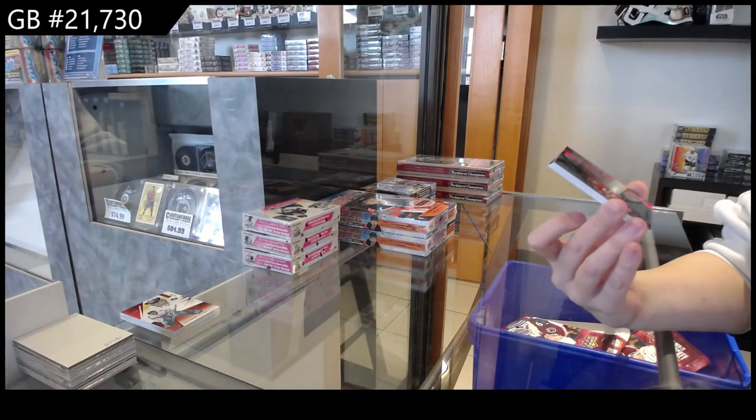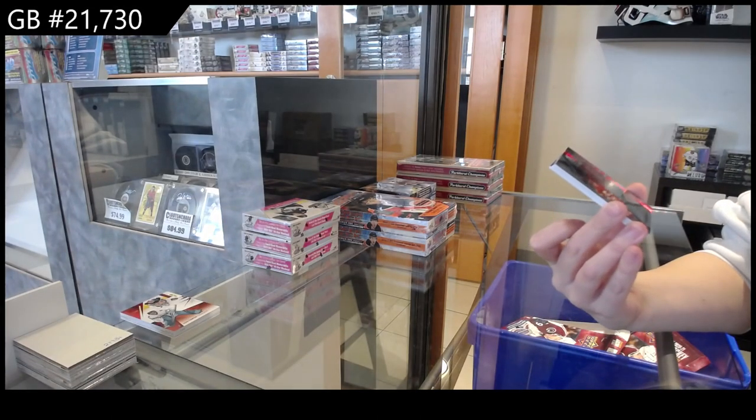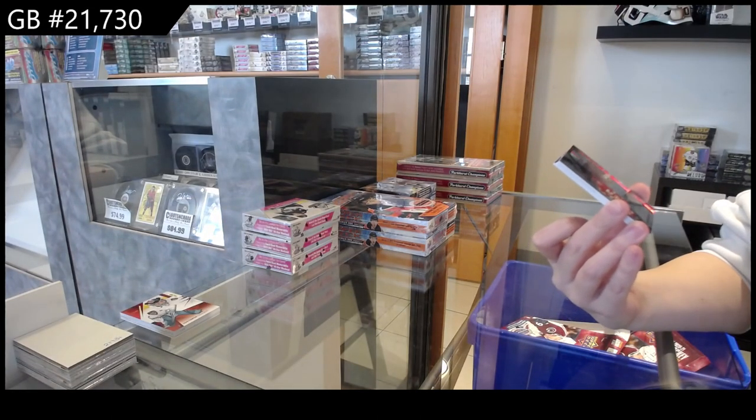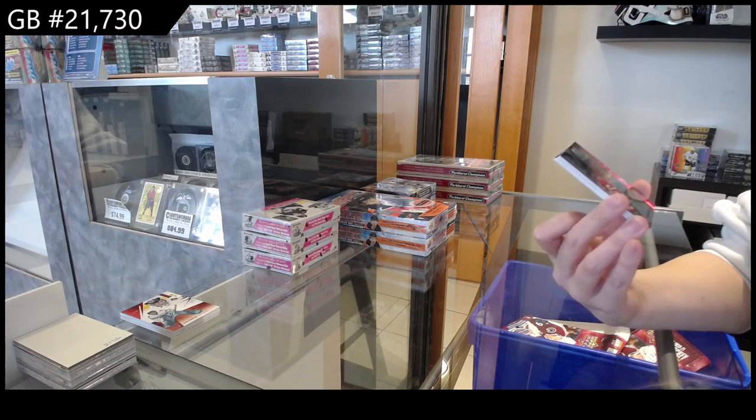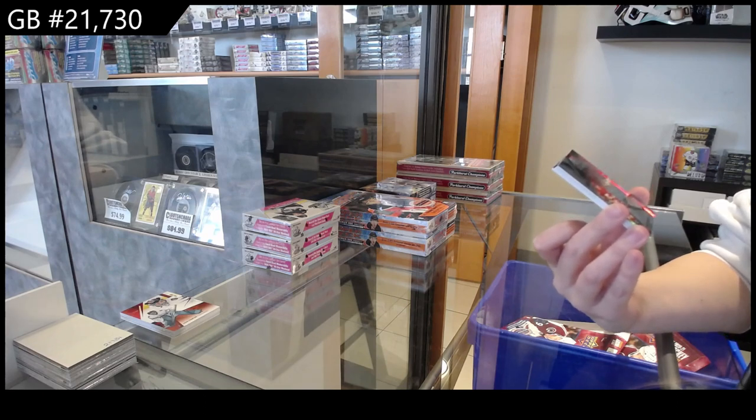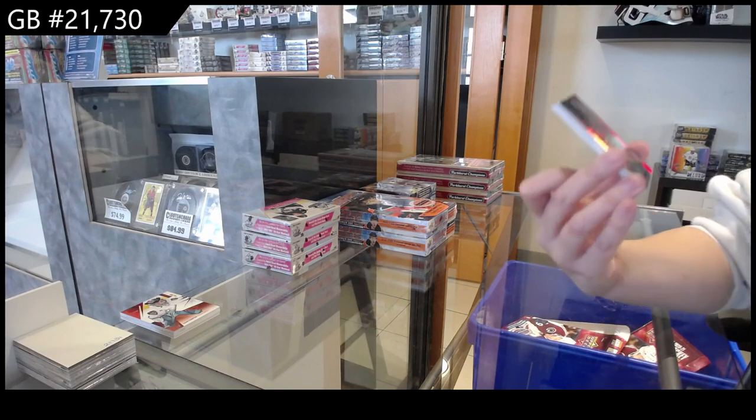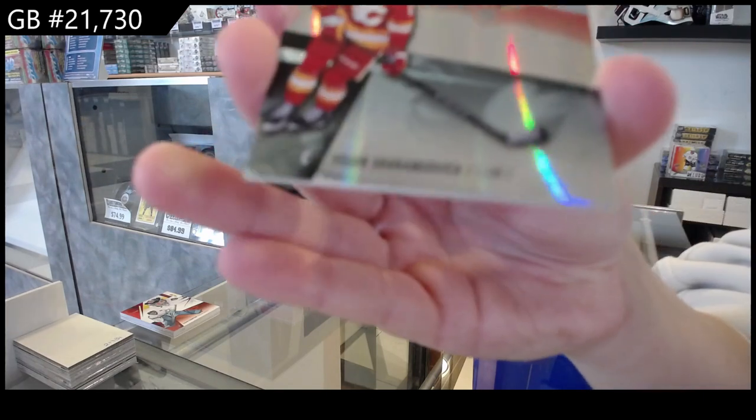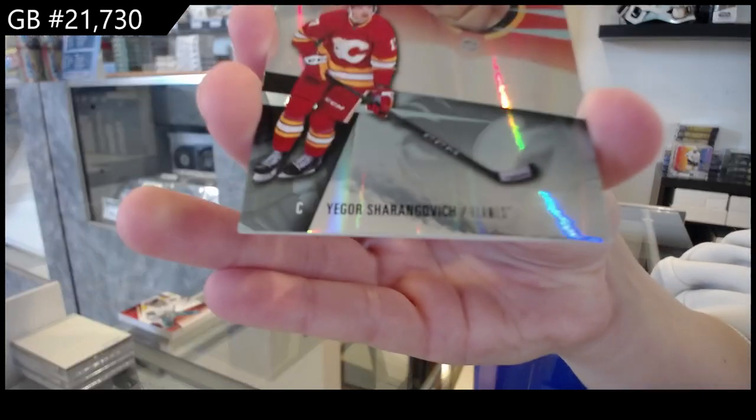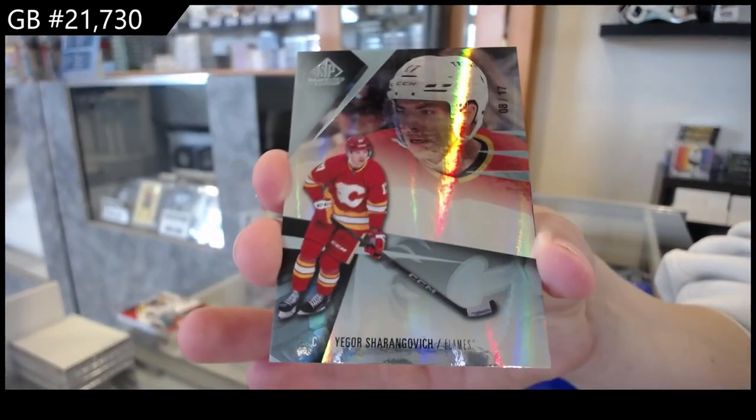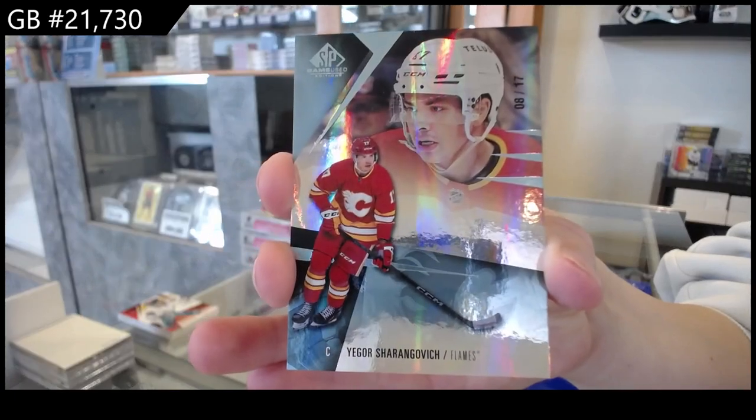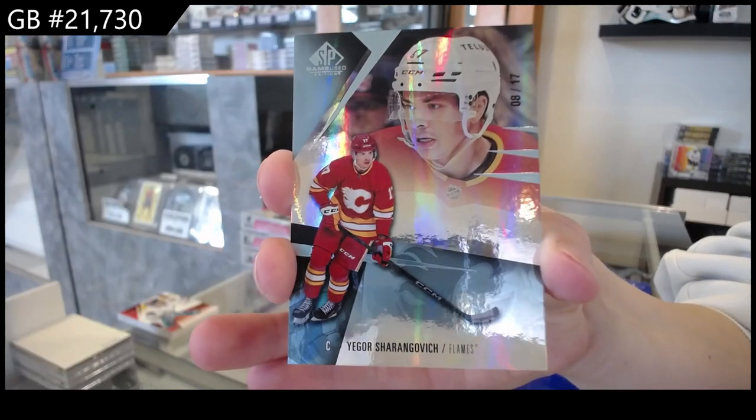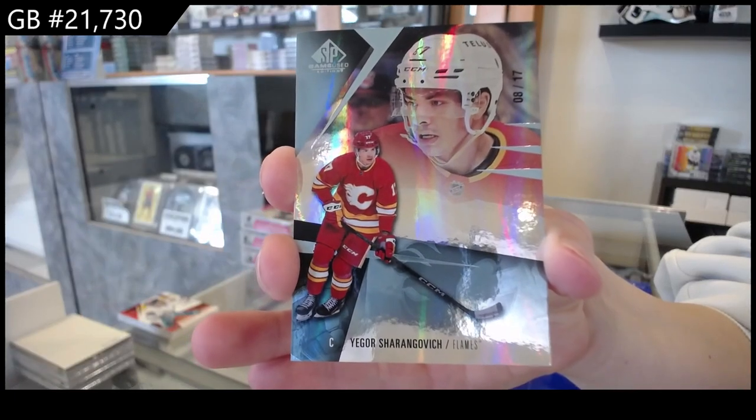We have numbered to 17, base for Calgary of Yegor Sharangovich. So base set numbered to 17, Sharangovich for the Calgary Flames.